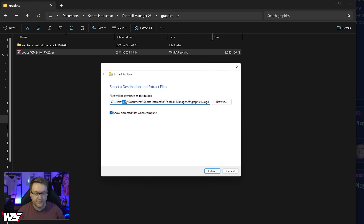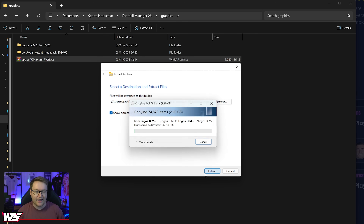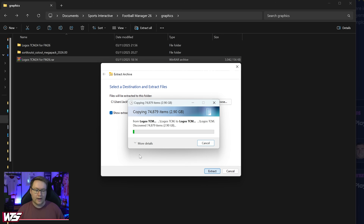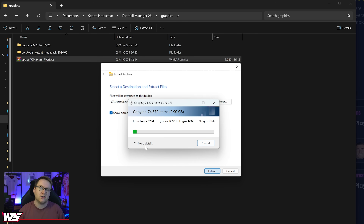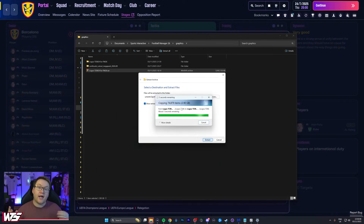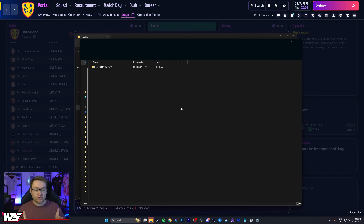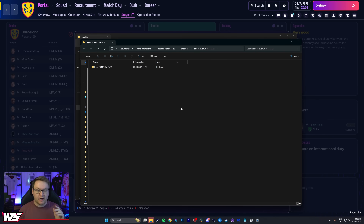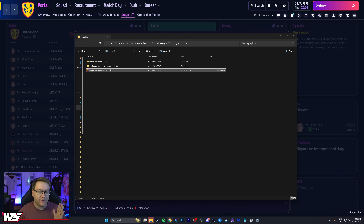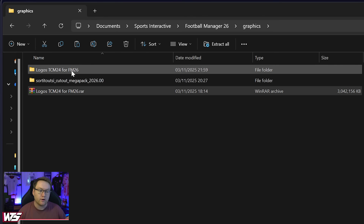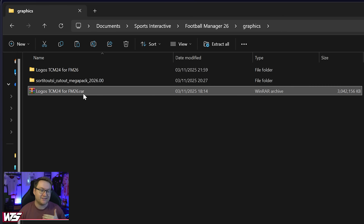My username is Jack here. Click extract and we wait — there are 75,000 logos that need to be processed. Once your extraction is done you're good to go. Within the graphics folder we now have the logos folder that we just extracted, as well as the downloaded RAR file.